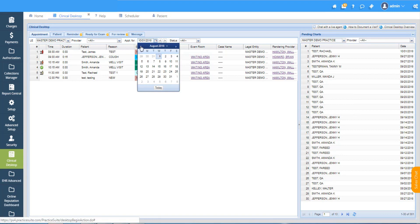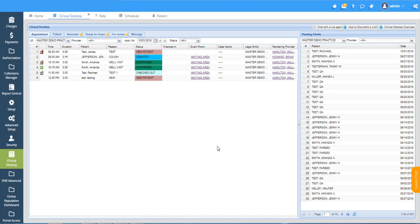There are various options to filter out. For example, we can filter by legal entity, by provider, and also by status.